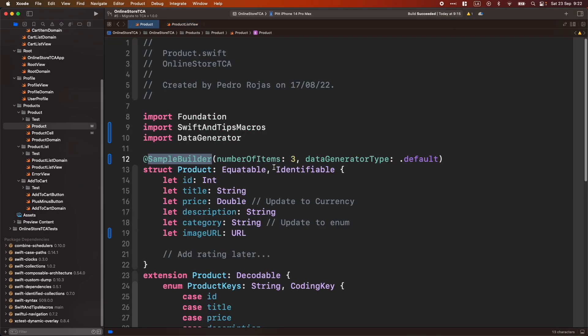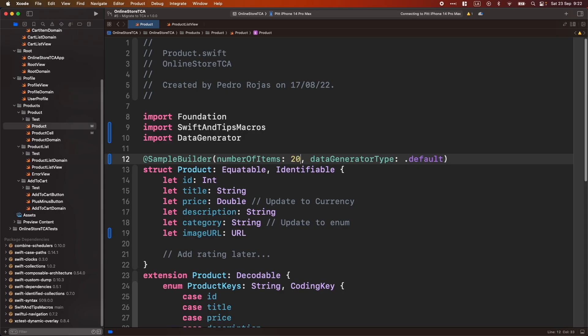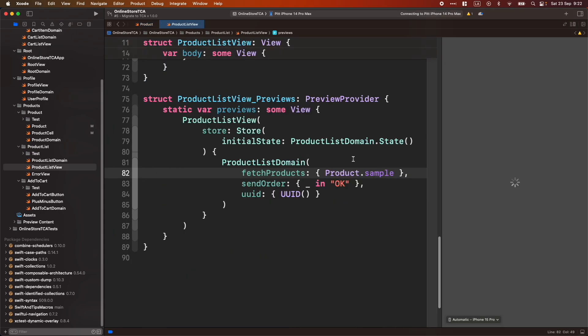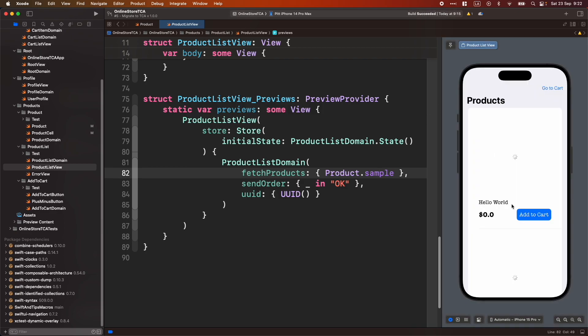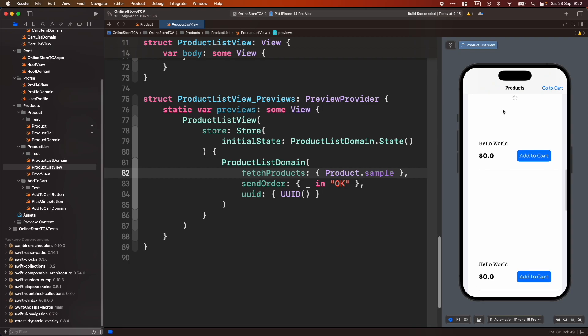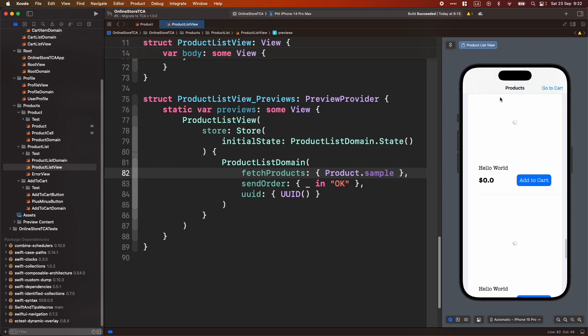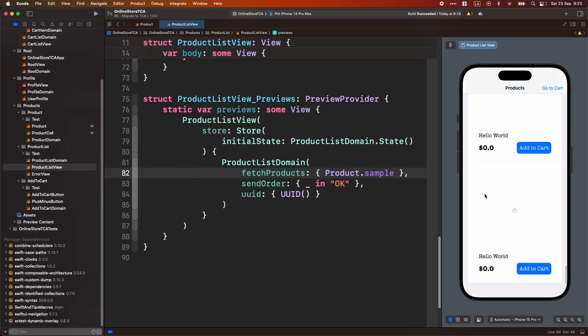Now, if we go back and we want to generate, let's say, 20 elements. Let's see what happened. Let's go back to the preview and wait for it. There you go. Now, we just generated 20 elements right away without no effort at all.